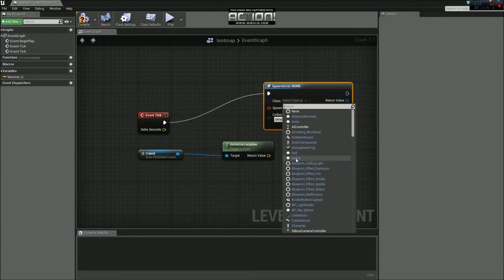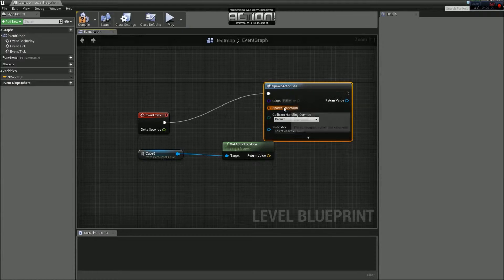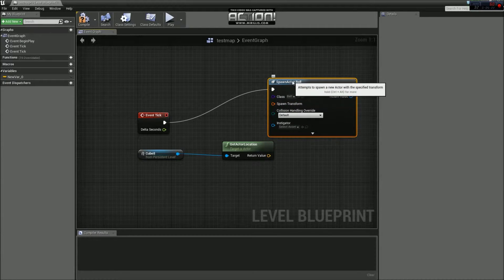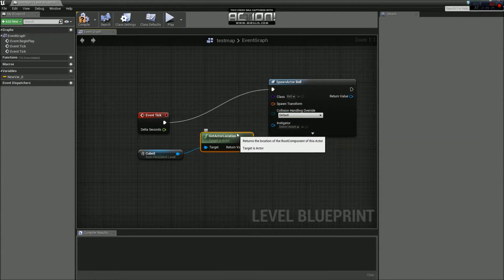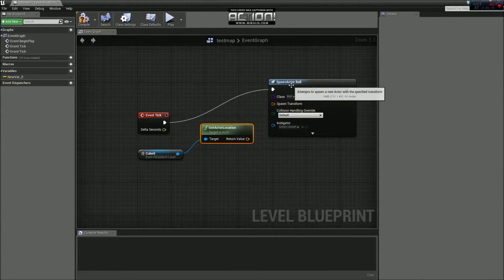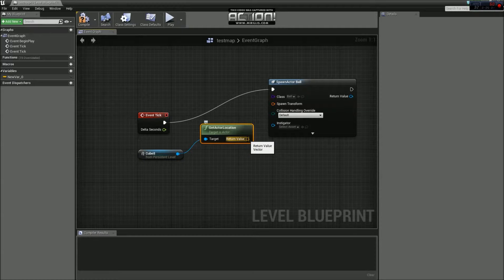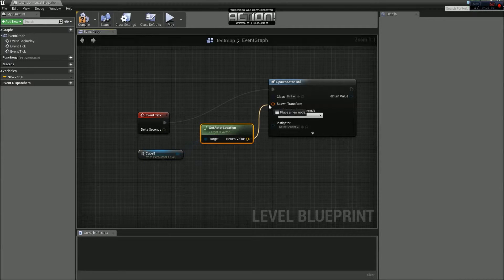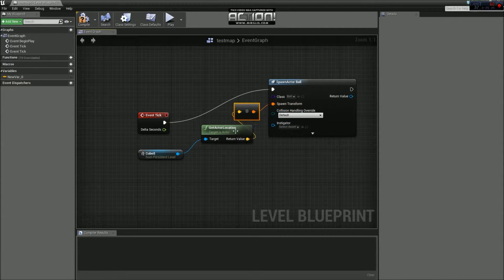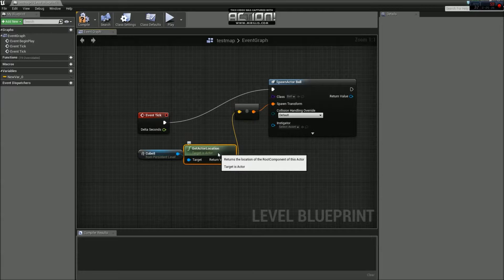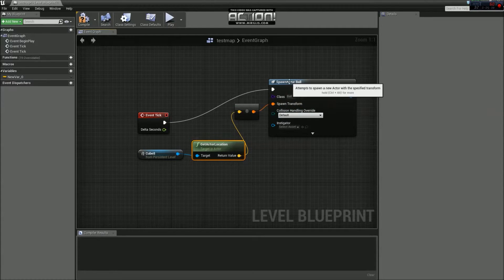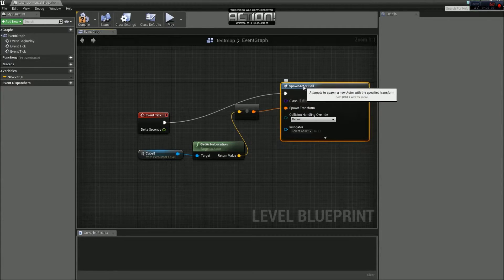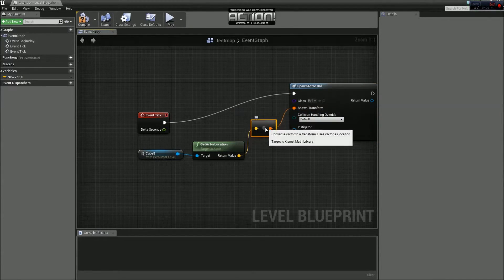So earlier on we made the ball actor. If we go down to ball. Just there. So that's now selected. So we need to tell the spawner where to spawn the ball. So what we do is we grab the return value from the get actor location and click it into the spawn transform input. And that is pretty much all you've got to do to make this work.